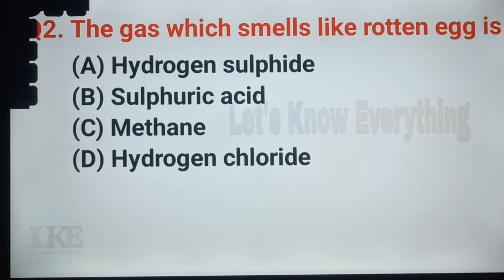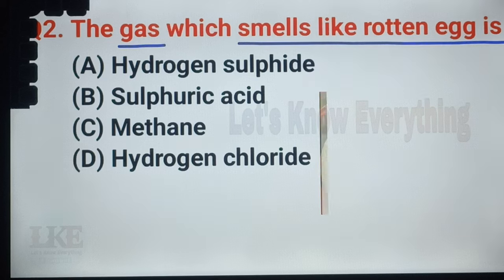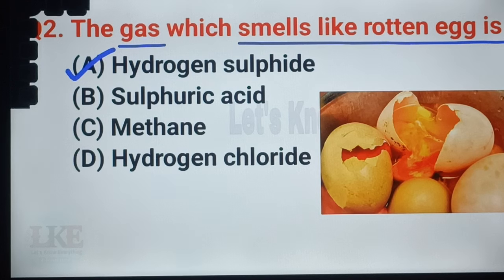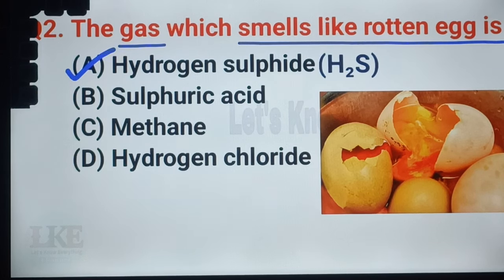Question number 21: the gas which smells like rotten egg is hydrogen sulfide. Rotten egg smells like hydrogen sulfide. The chemical formula of hydrogen sulfide is H2S.